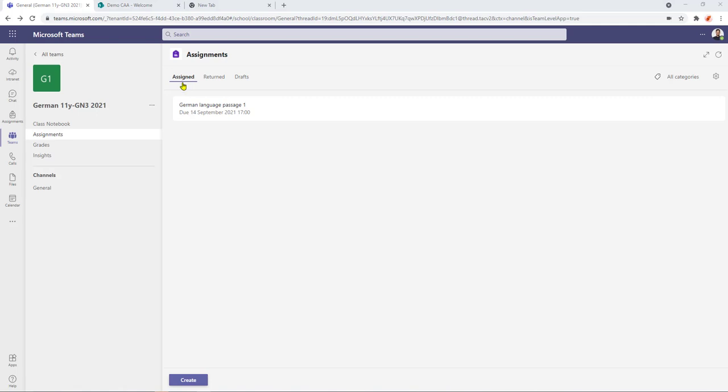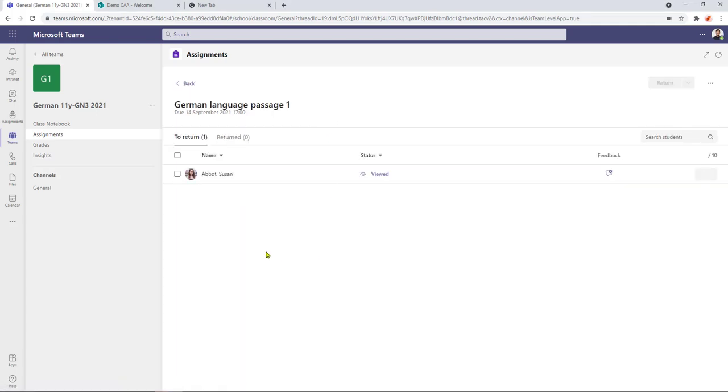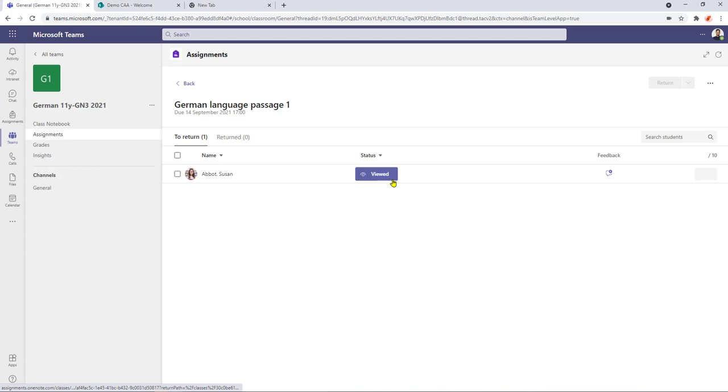So here's the assignment in our assigned area and click on it and as we can see Susan's opened it up she's already viewed it but let's now go and have a quick look at what the student sees and how that student would now complete the assignment.